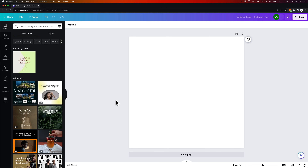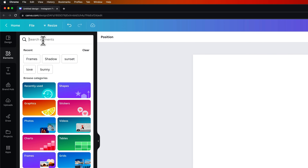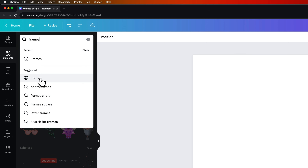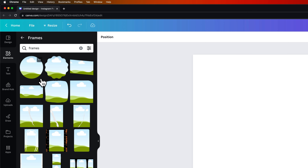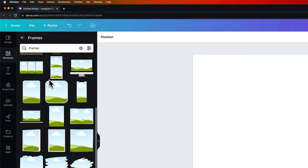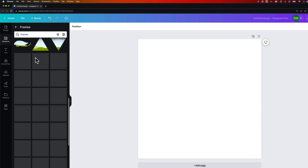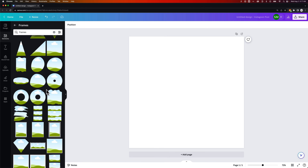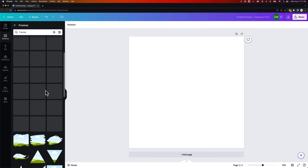So let's take a look at frames. We go over to Elements on the left-hand side, and we can search through Elements and type in Frames. We can see a little Suggested section with the heart and mountain-and-sun symbol, and we can click on Frames. This gives us a list of all of the frames we can put into our document.